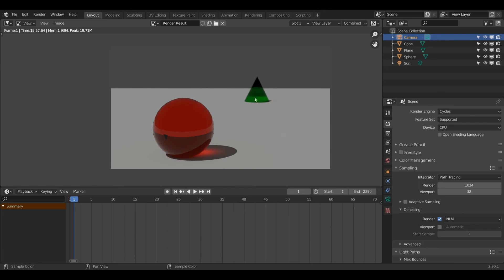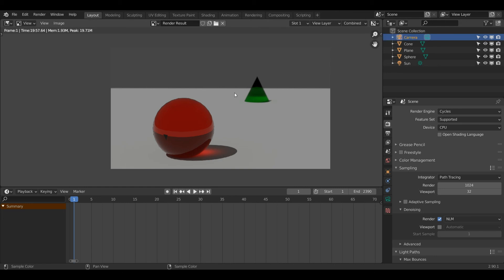As you can see, the cone over here is more blurry than the ball in front, and that helps to keep your focus on the ball. So that's essentially everything you need to know about the basics of cameras in Blender. Thank you very much for watching, and I hope you all find this useful. See you later!